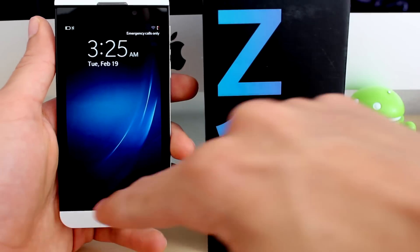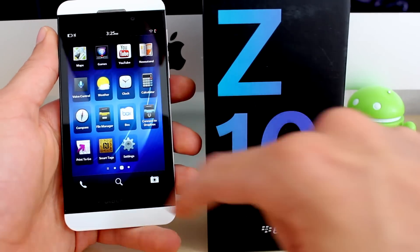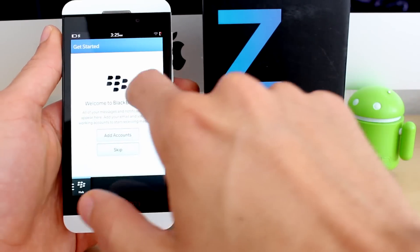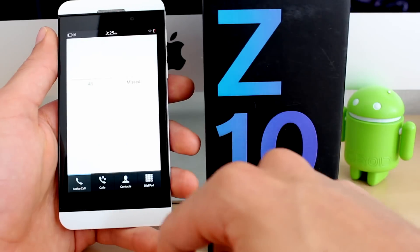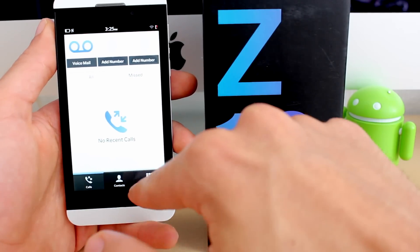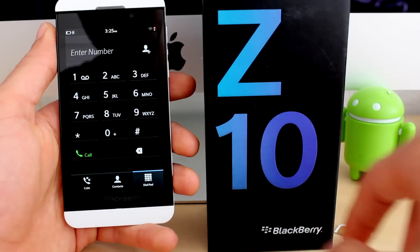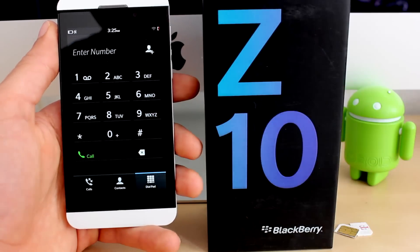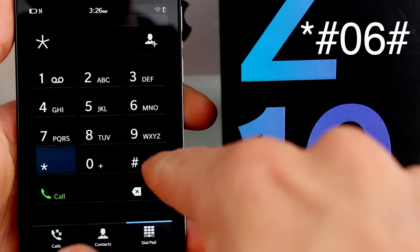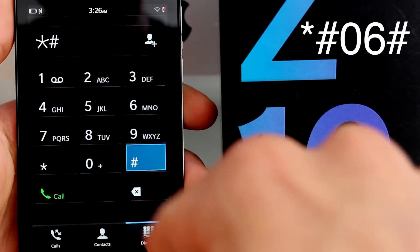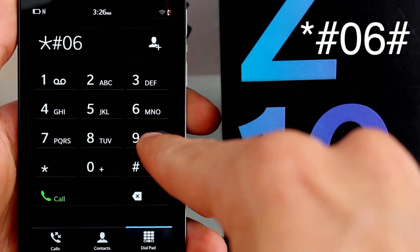First you open your phone, access the menu, and go to the phone application. Click on the phone application, then click on the dial pad, and type in the following command. Let me zoom in a little bit so that you have a better angle. Star, pound, zero, six, pound.